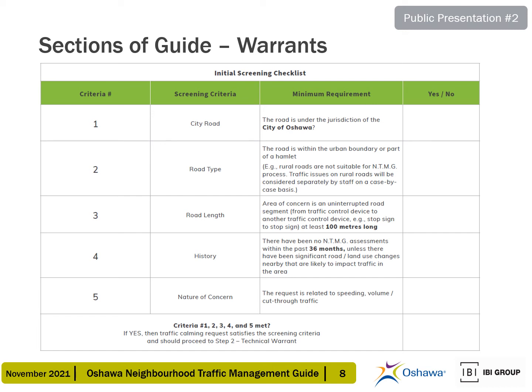The draft guide also contains a technical warrant and ranking warrant, which include criteria for speeding, traffic volumes, traffic infiltration, truck volumes, collision rates, and vulnerable road users.